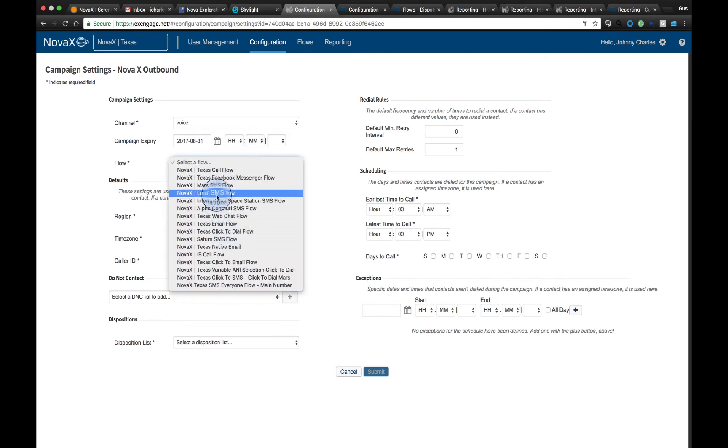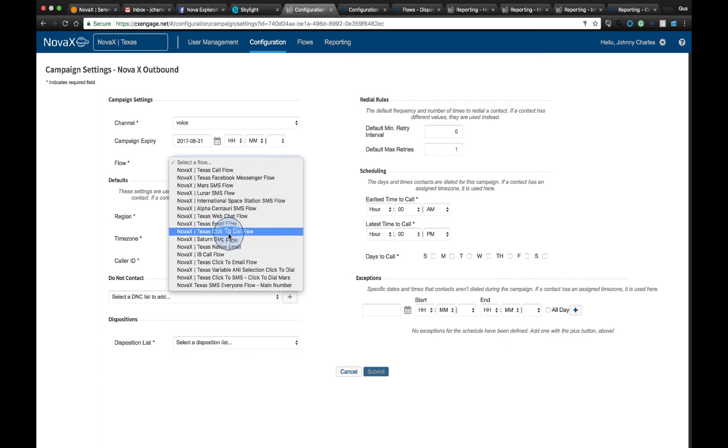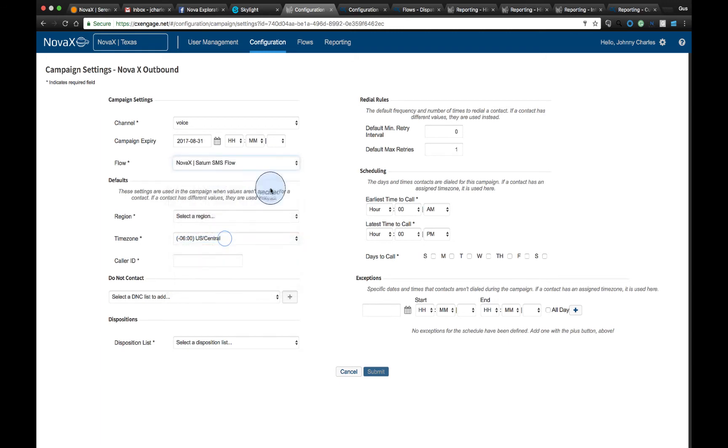We can also define the flow that we want it to operate. So is there some type of scripting that's going to take place with the agent before the call is dialed? We can very quickly define what that flow is going to look like.